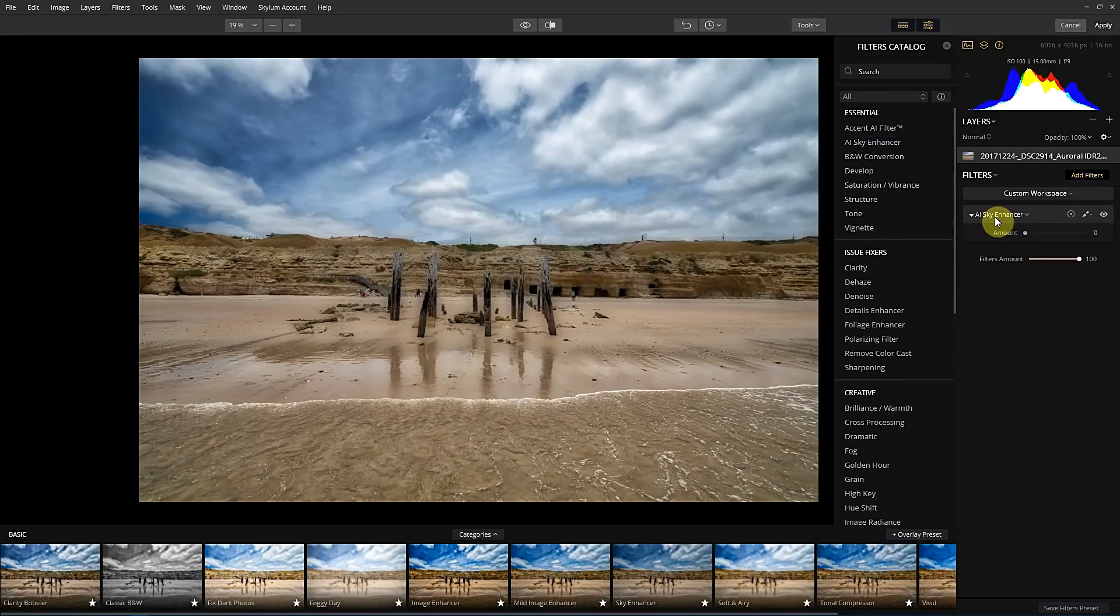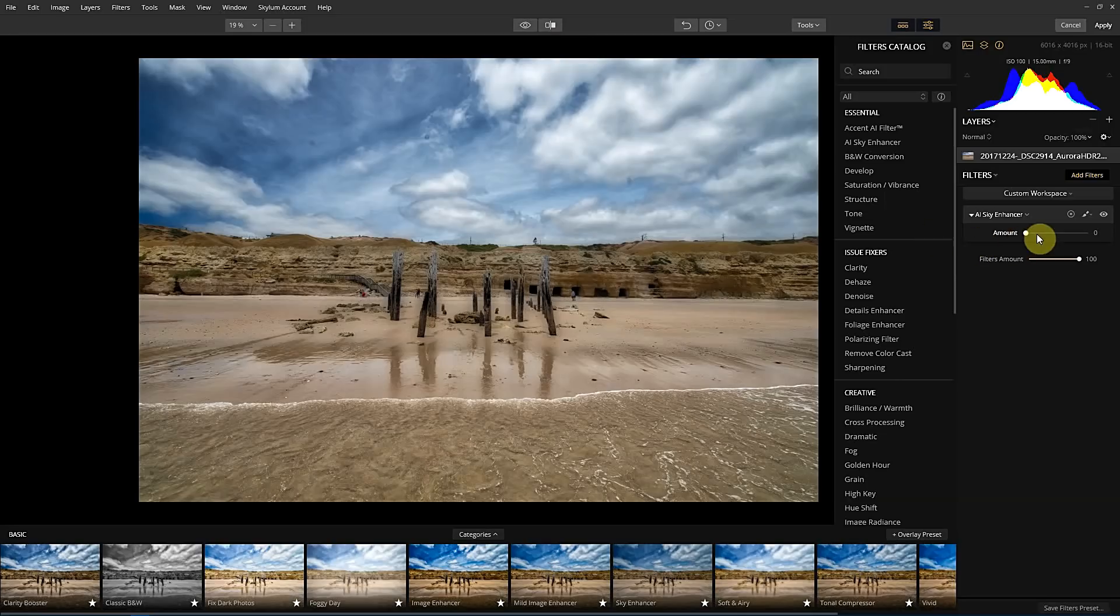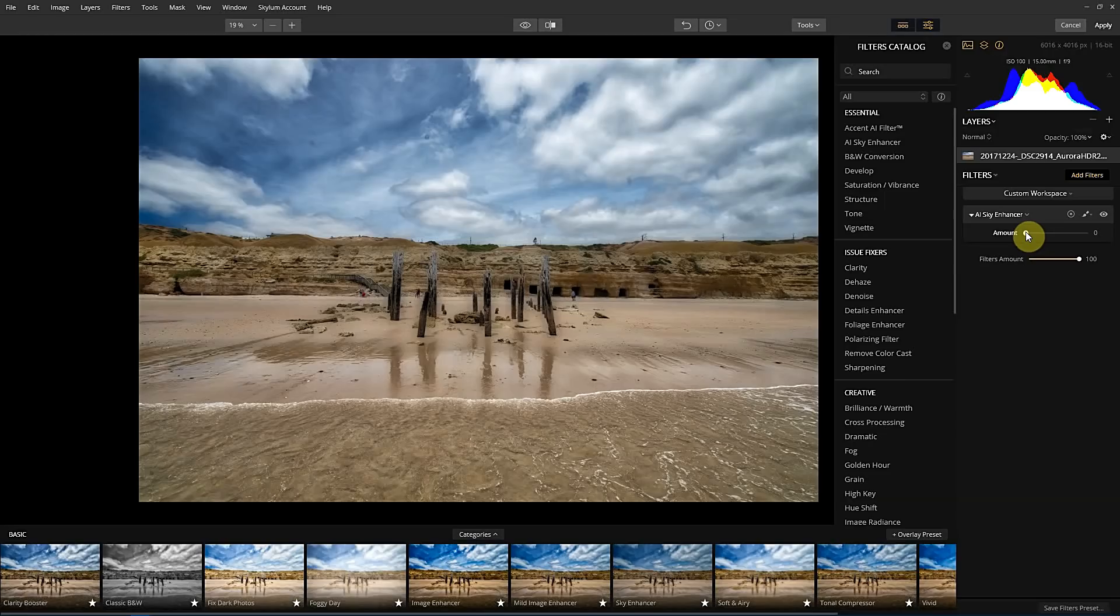So at the moment, no change because basically we haven't turned it on. We've told it don't do anything. And the way that this sky enhancer works with the AI feature is that it's a slide in the scale of how much you want to apply. So at the moment, it's not doing anything. It's on zero.